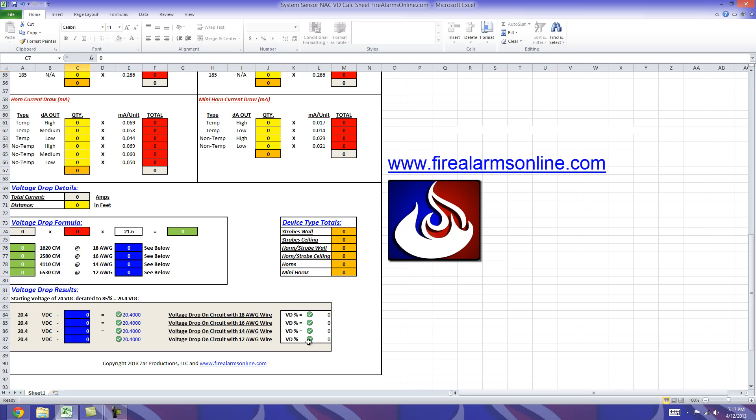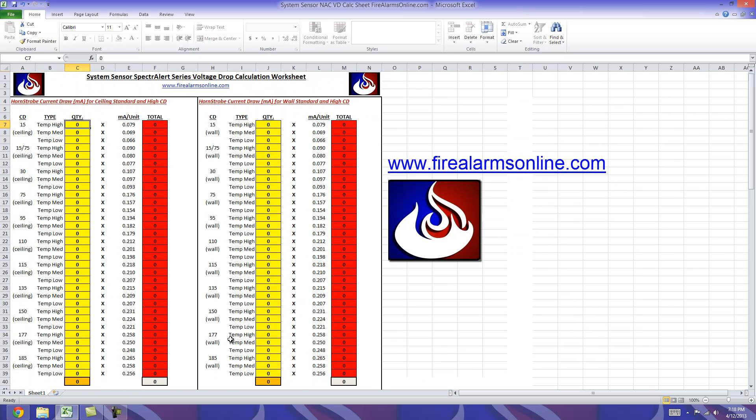So it's just a quick visual indication that your circuit is either good or bad based on the values you've inputted, your distance as well as the wire gauge you select. So I'm going to scroll back up real quick.